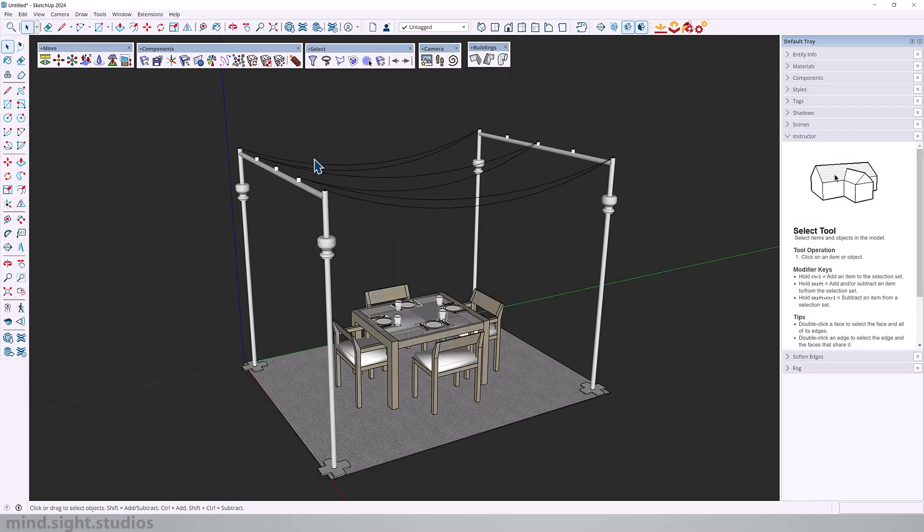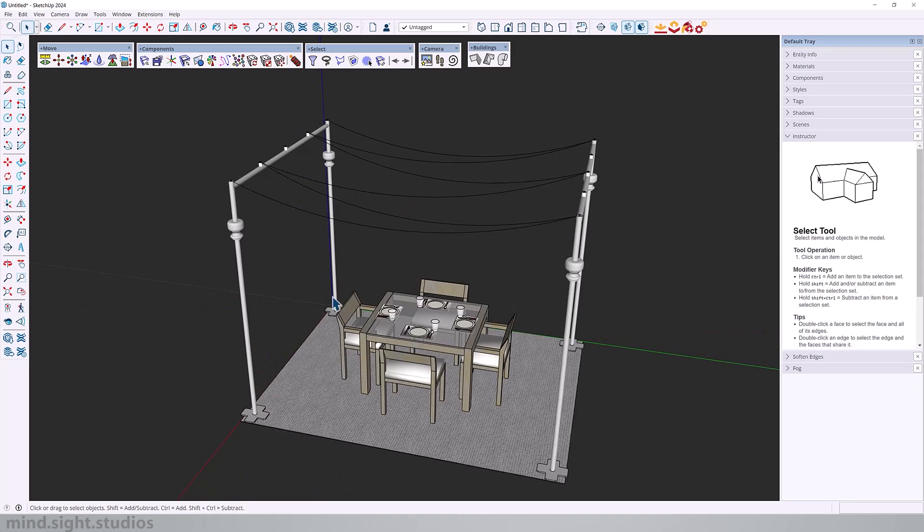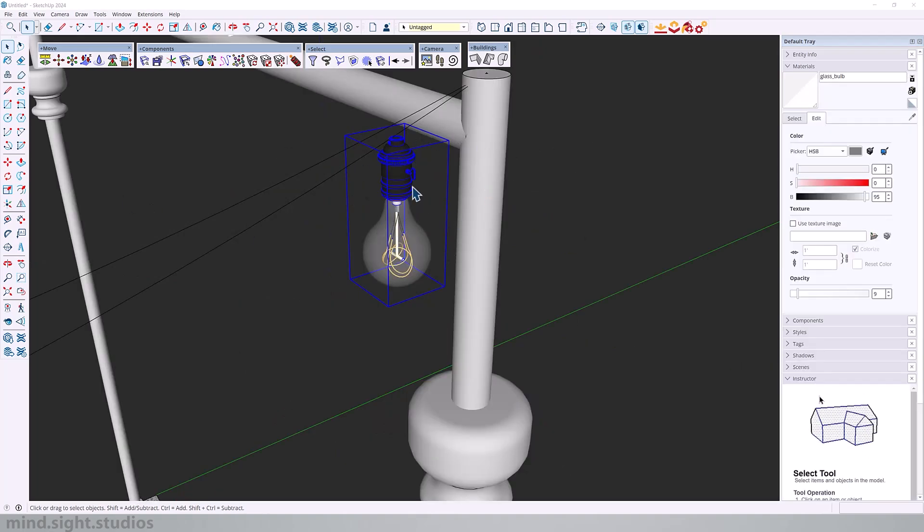So our next tool is Path Array, which copies a component along a pre-selected path. And we're going to use this model as an example. I have this curve here that I will use as my path. And we're going to copy a light bulb along these wires.